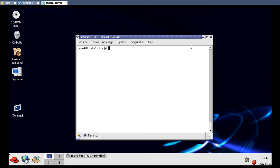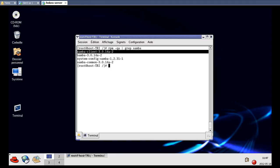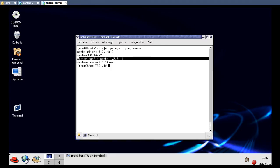Hi everybody, this is Truvip Nublawi and today I'm going to show you how to configure a Samba server. If you want to make a share between a Unix system, for example Fedora, and Windows, the best option is Samba server. To check the version we have, we type 'rpm -qa | grep samba'. As you can see, we have this version for Samba client, this version for Samba, and this version for system-config-samba.